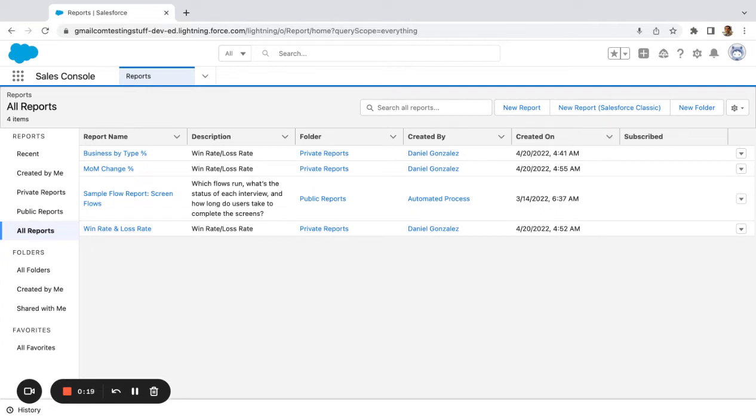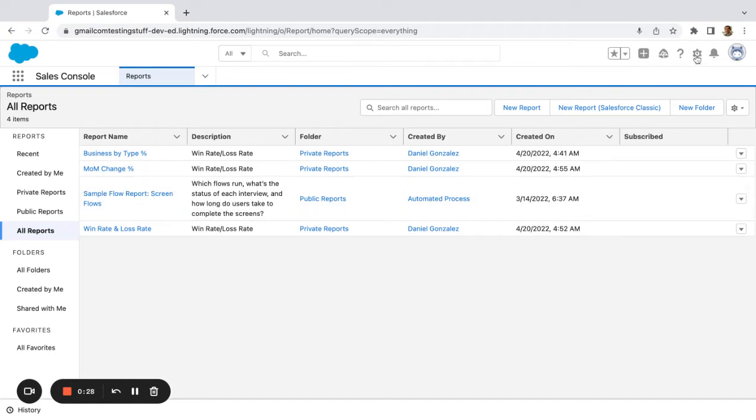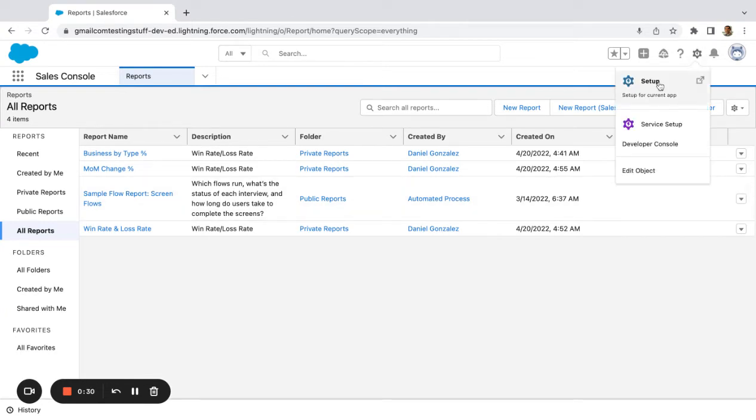Maybe you have individuals creating reports and you didn't have permissions locked down. You've got hundreds of reports that are unused in the system. So a real quick way to take care of this is come to setup.